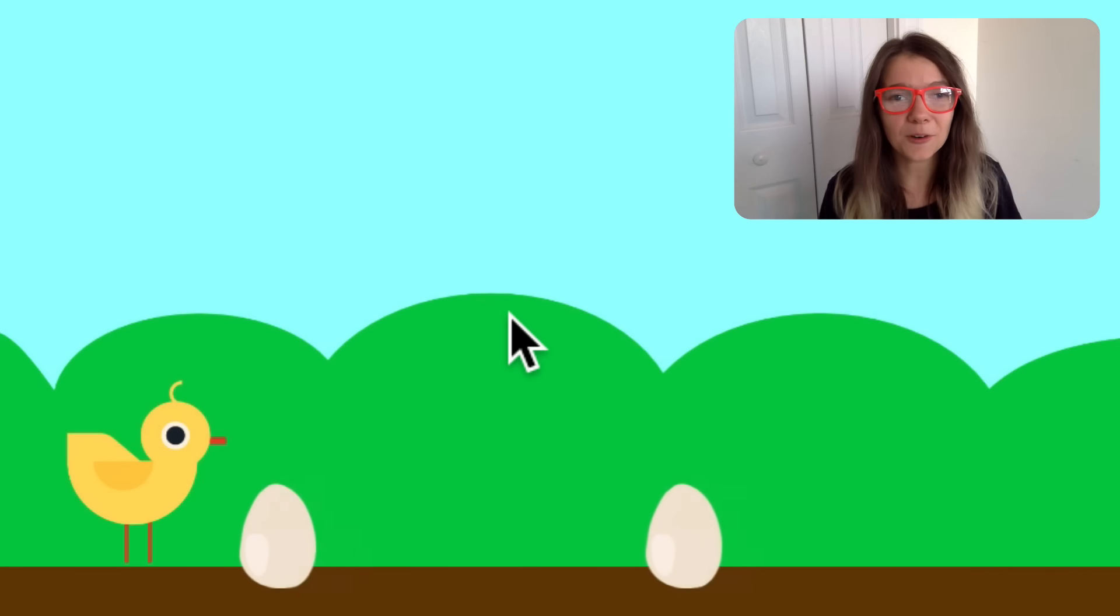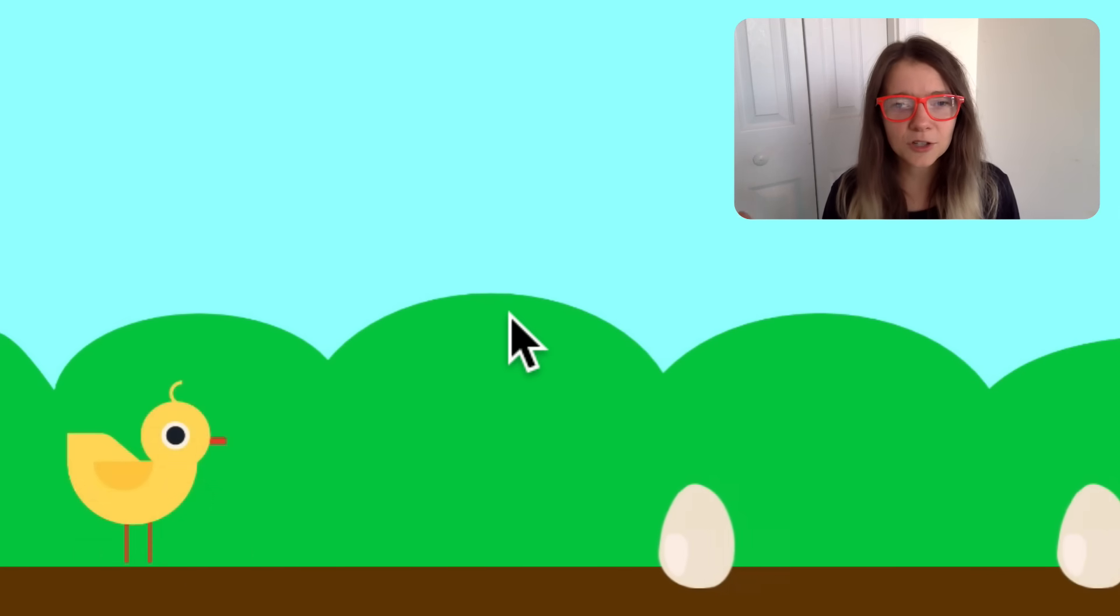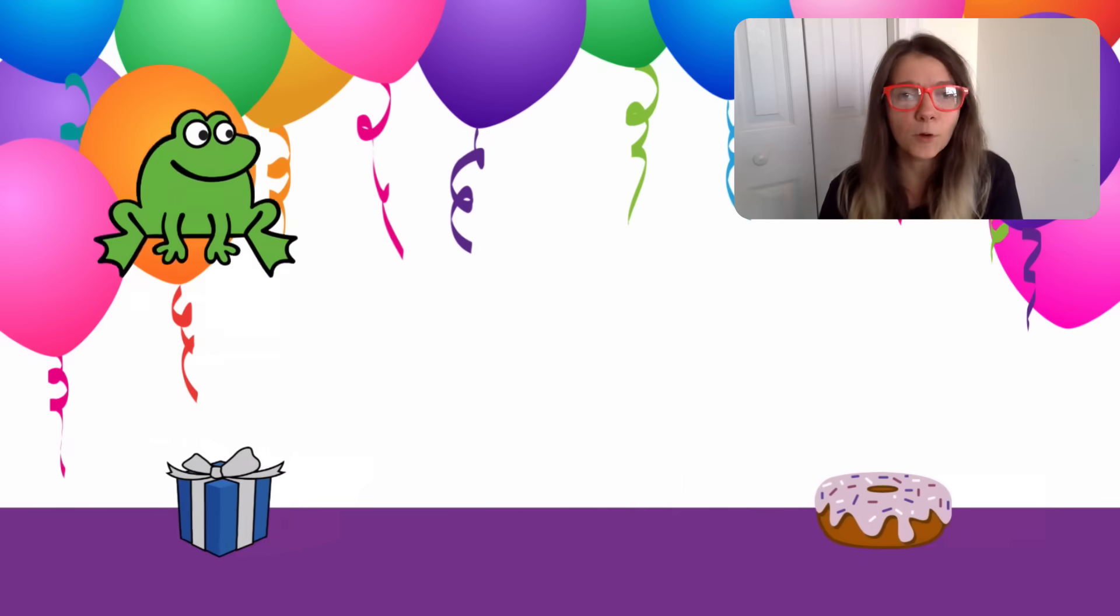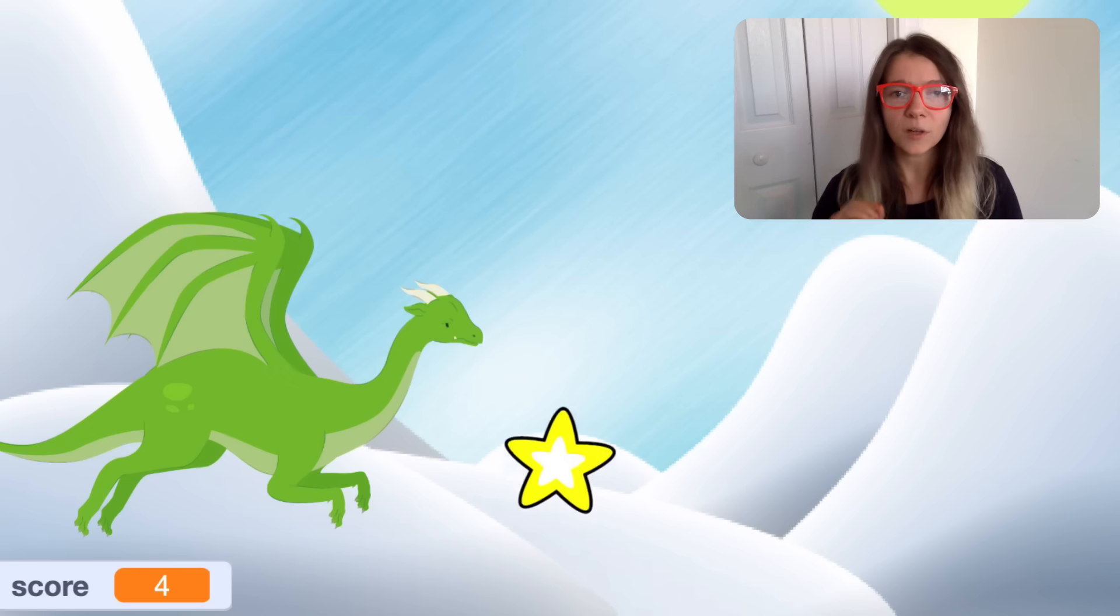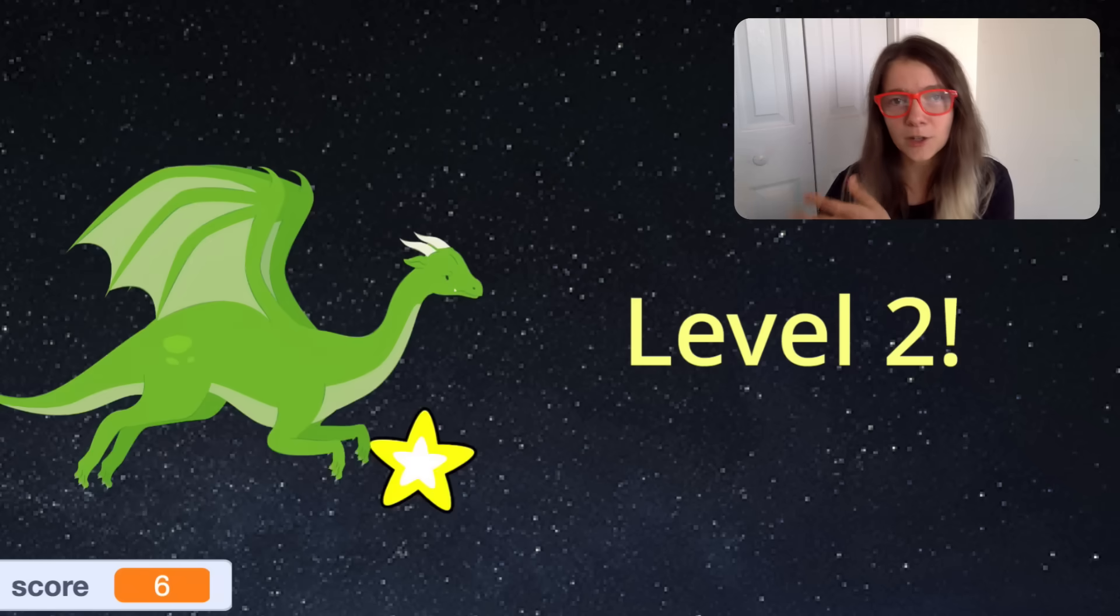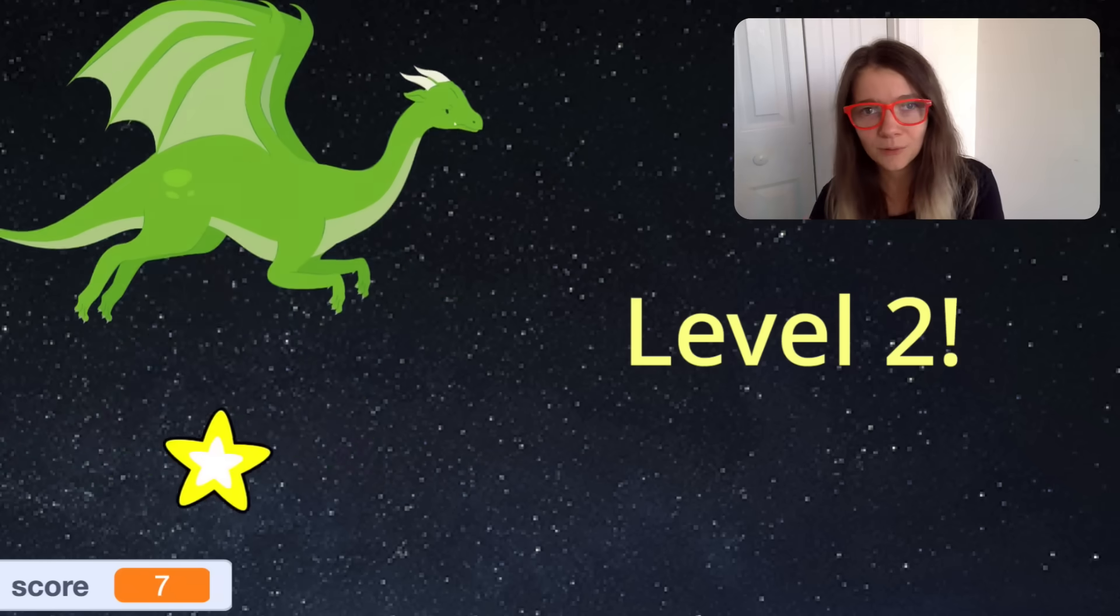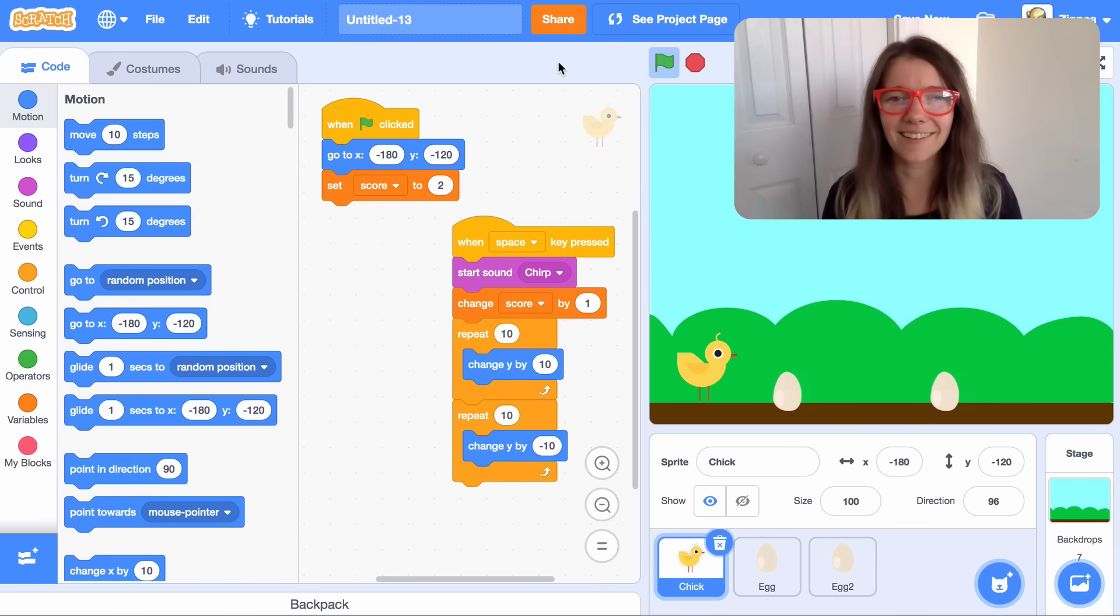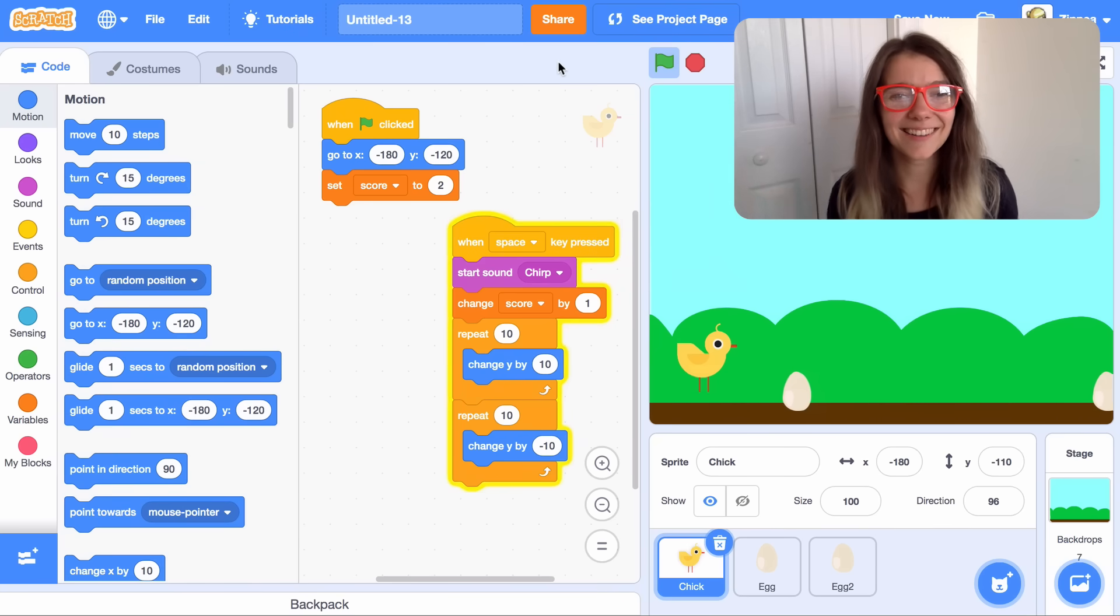I hope this tutorial helped you out. There are lots of other things you could try. You could have multiple kinds of obstacles. You could have once the player reaches a certain score, the backdrop changes so it's like they went to level two. I can't wait to see all the things you make. Well, I'll see you next time. And Scratch on.